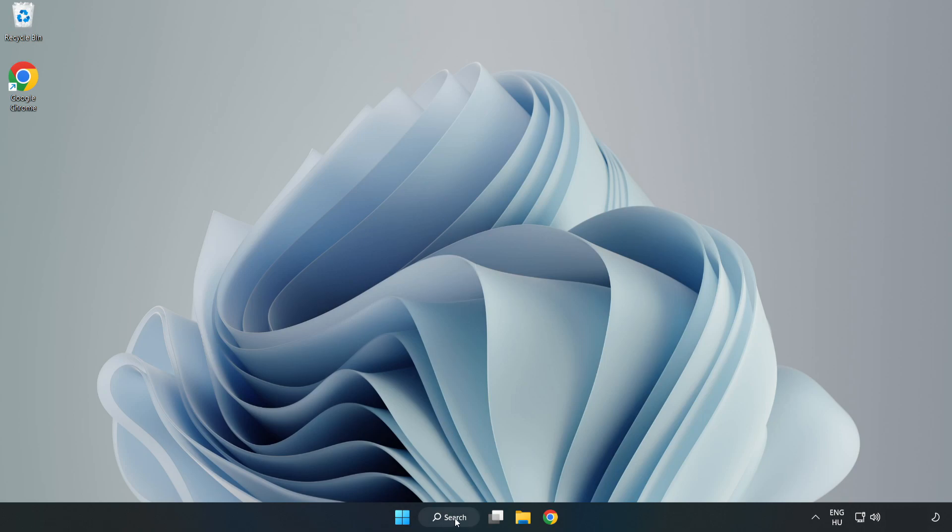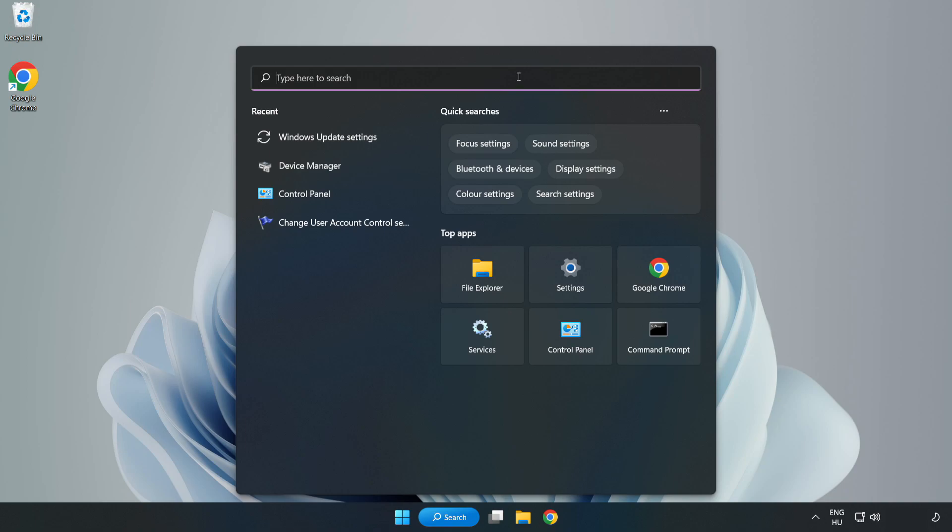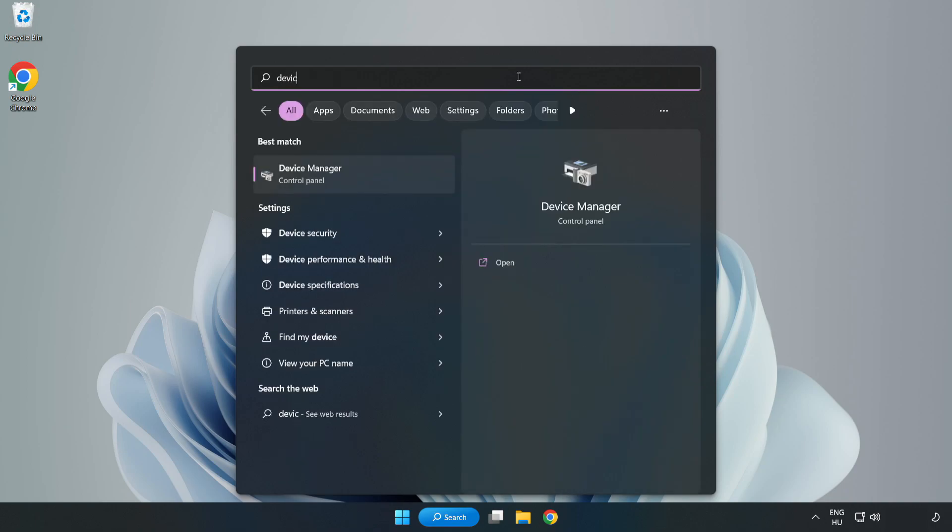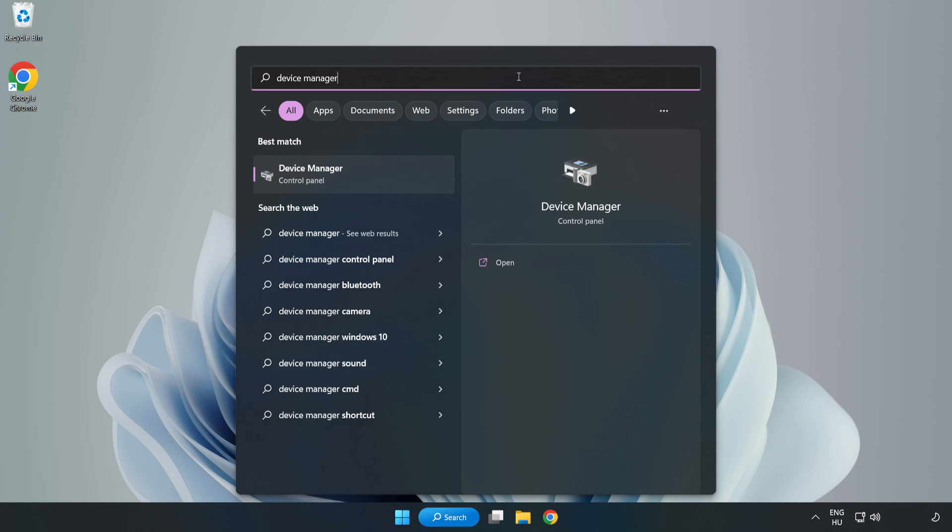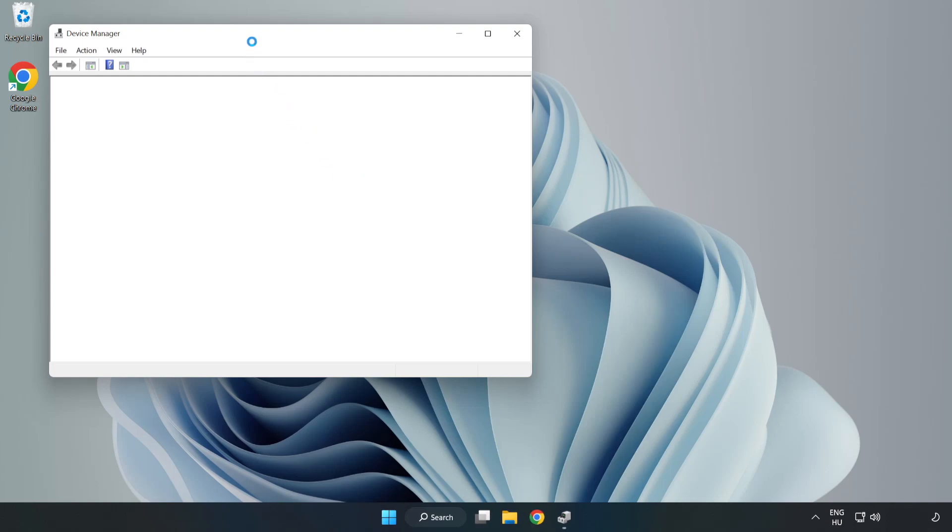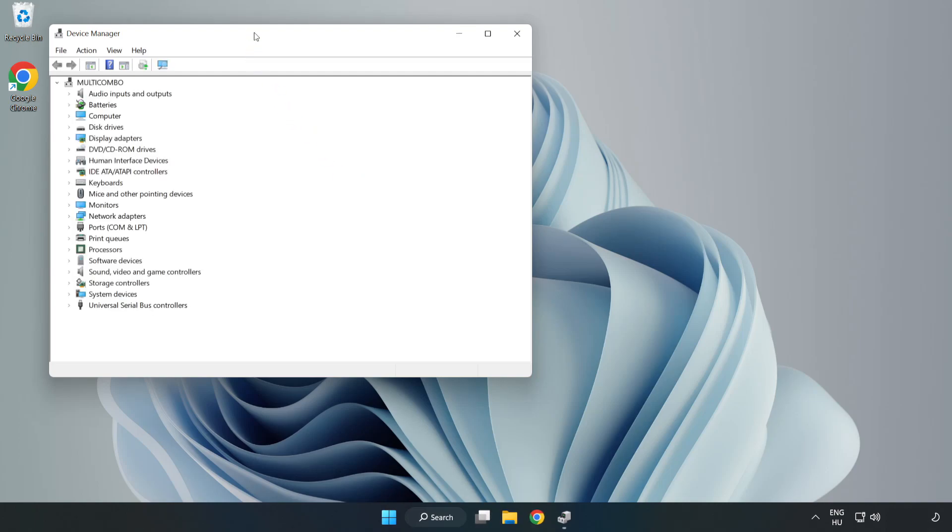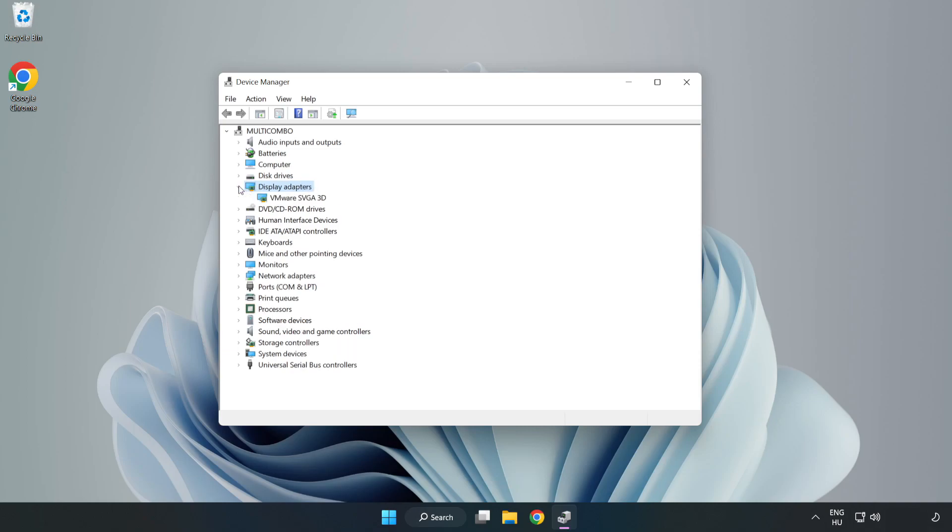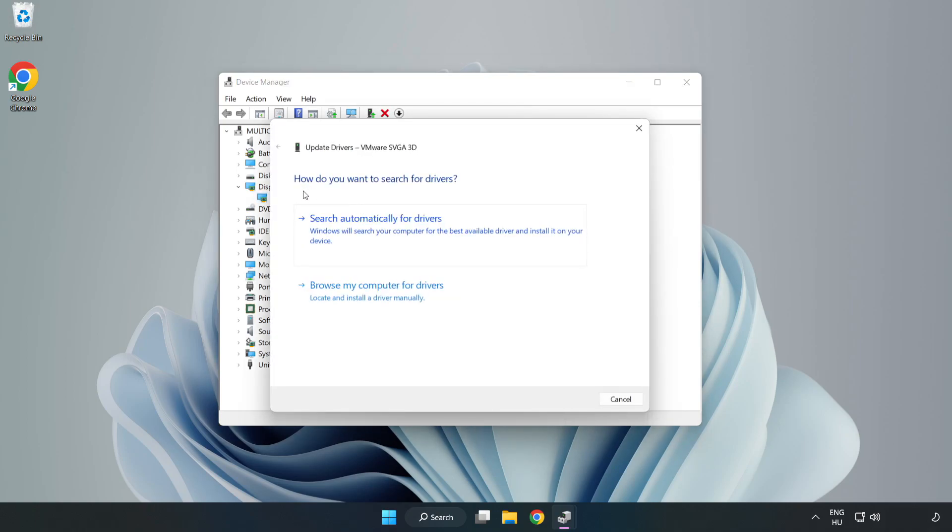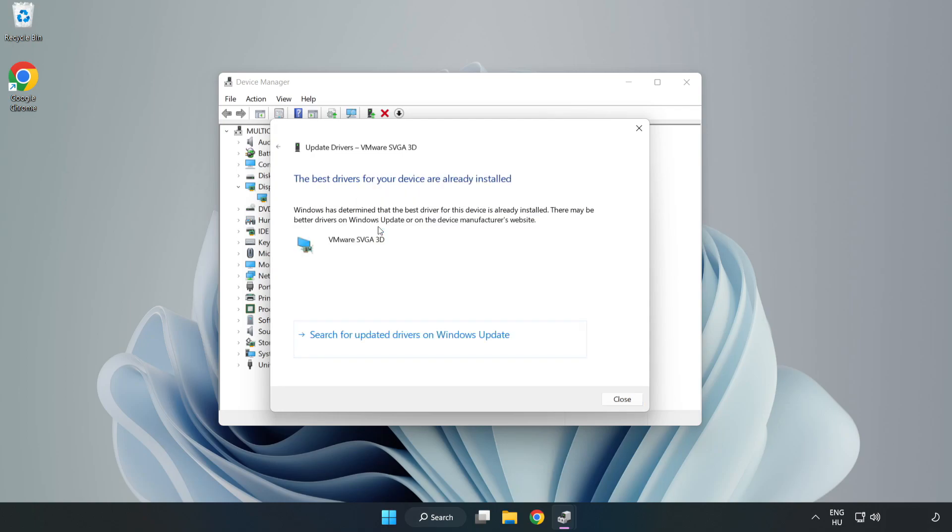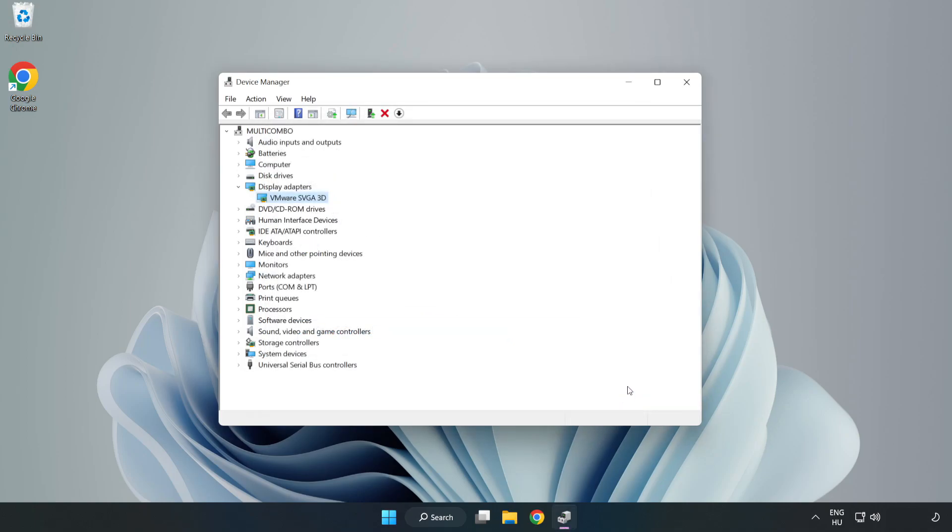Click the search bar and type device manager. Click Device Manager. Click display adapters, select your display adapter, right click and update driver. Search automatically for drivers. Wait. Installation complete, click close. Close the window.